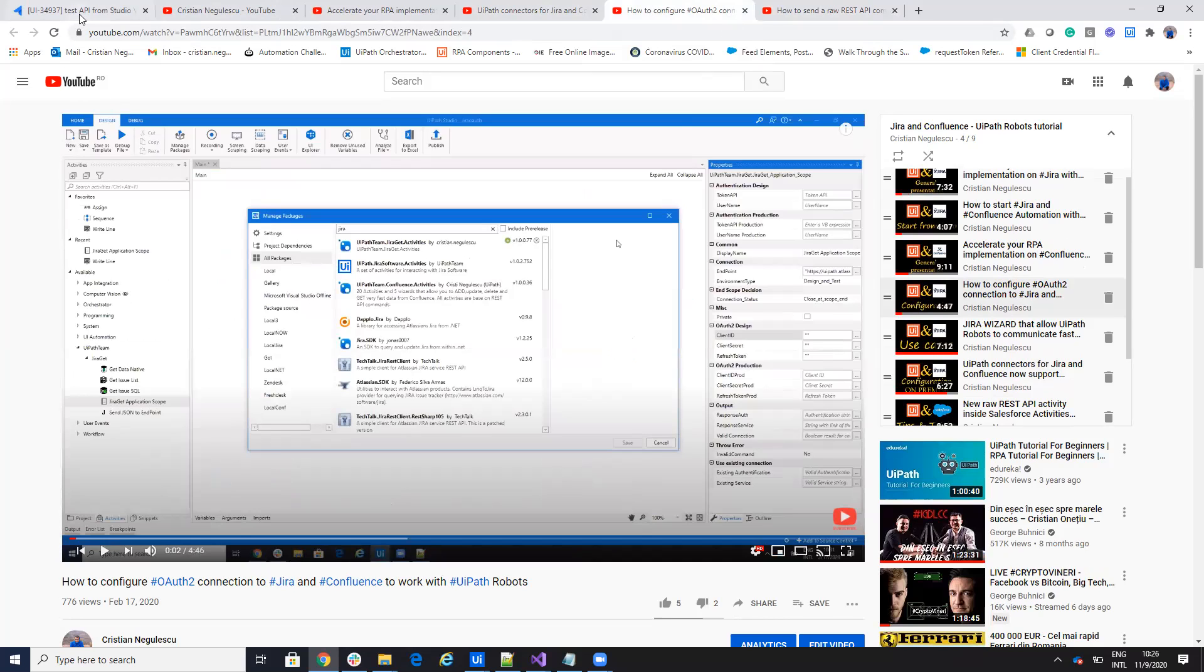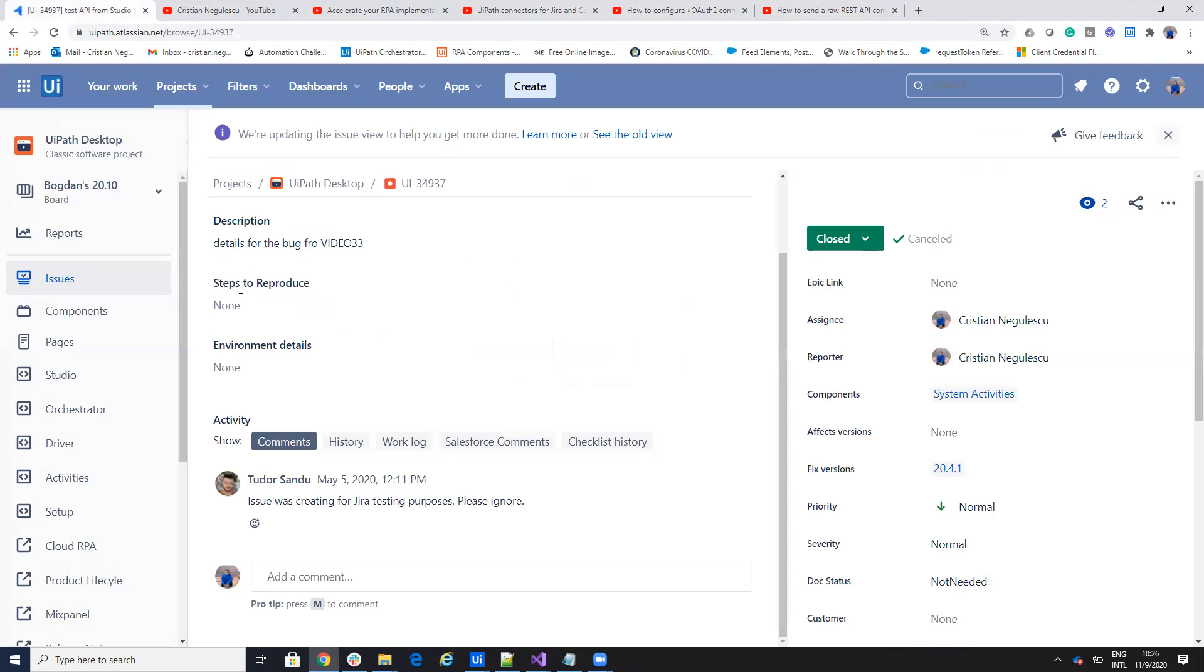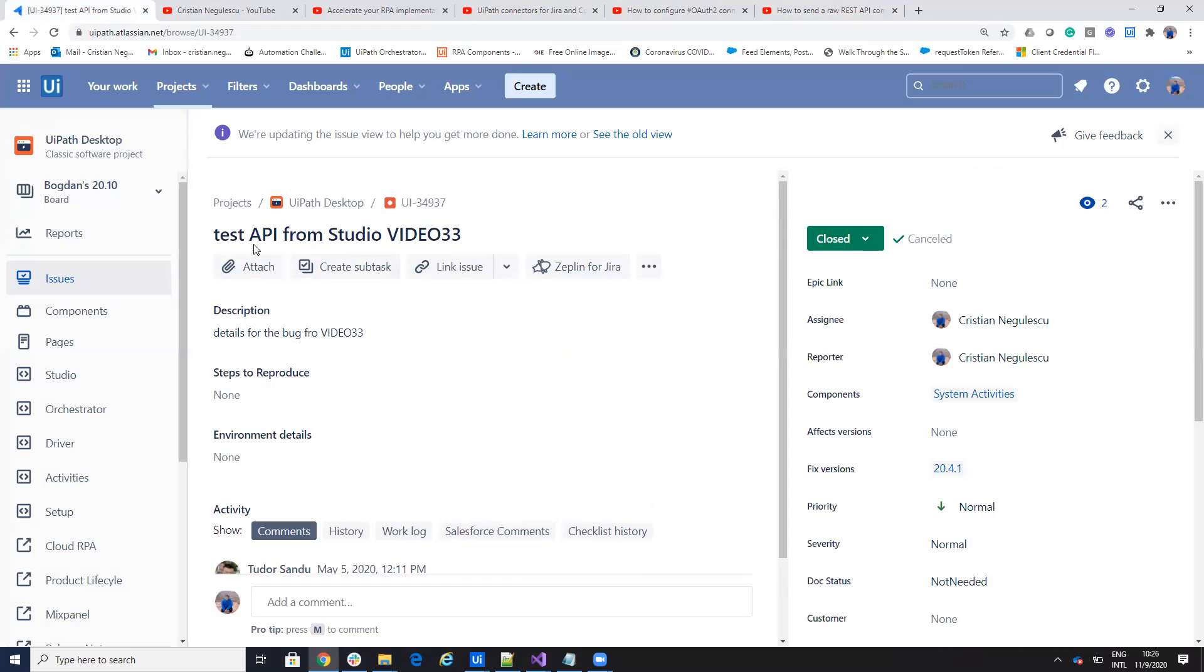The target today is to show how we upload a file to a Jira ticket without having a custom activity. So let's see how we do this. I will make a small stop to be able to change the resolution of the PC.